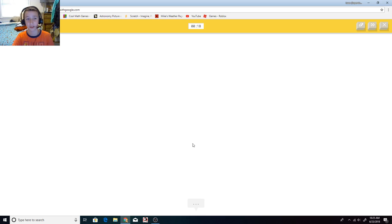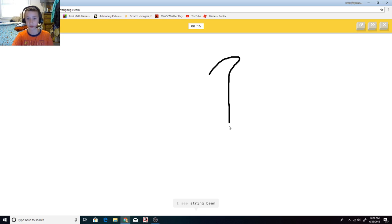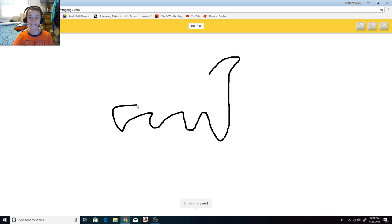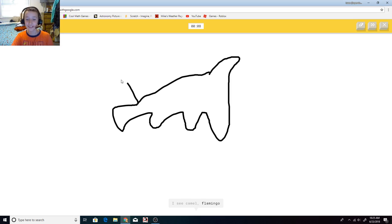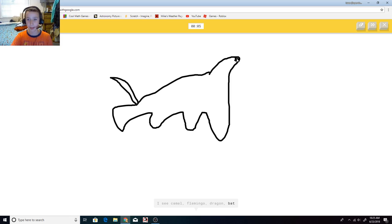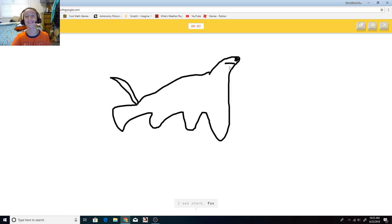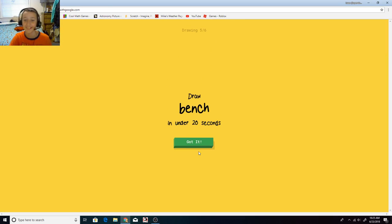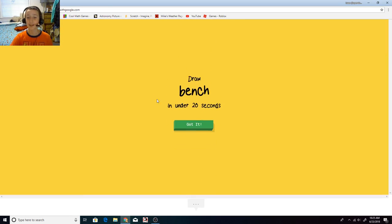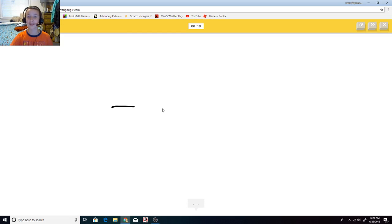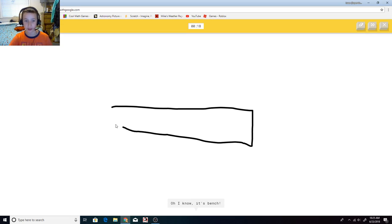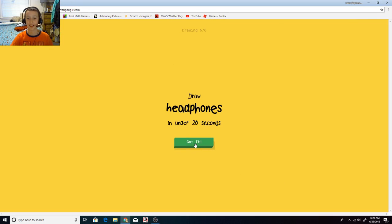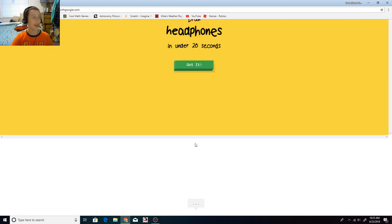Horse. I'm not good at horses. I see string bean, string bean, or tooth, I see camel or flamingo, or dragon, or bat, I see shark. It's a horse! Or dog. No, it's not a dog! Okay, bench. He guessed bench last time. It's the first thing he guessed. Bench, headphones!